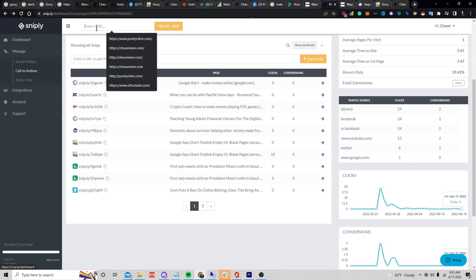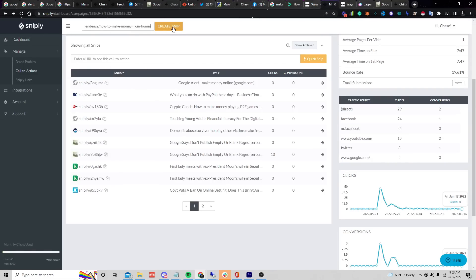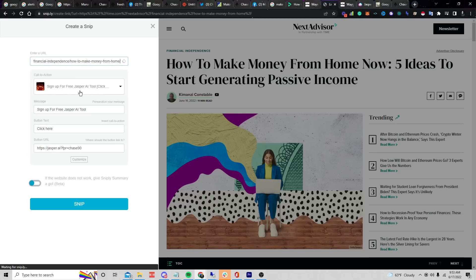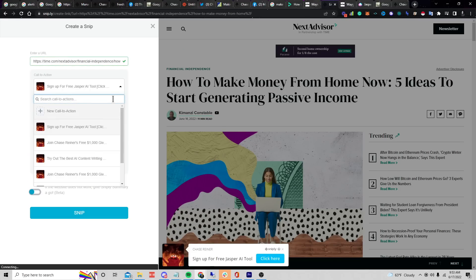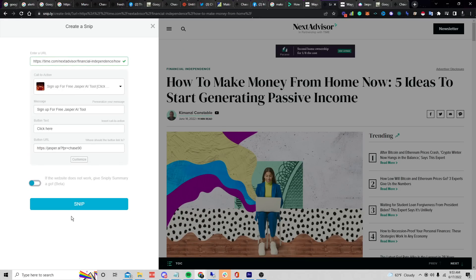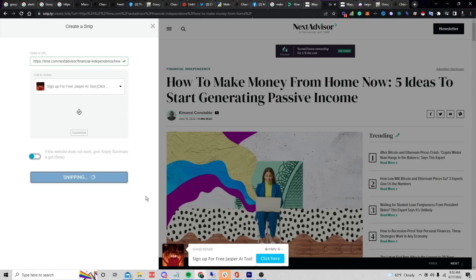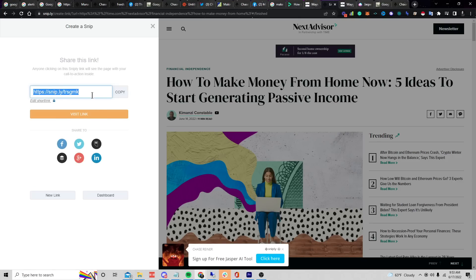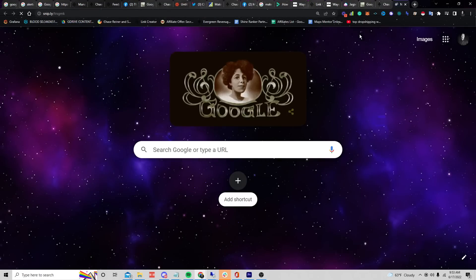So we'd go back, enter the URL, create snip. This is another article we can share and we could change our call to action or keep the same one. You can create multiple call to actions. We're going to say this one's for Jasper — click Snip, copy it.